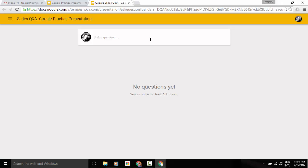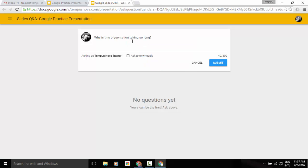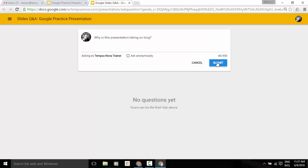So, for example, let's go ahead and just type something in here. And we'll just be a little fun here and do why is this presentation taking so long. And then we're going to click on submit.